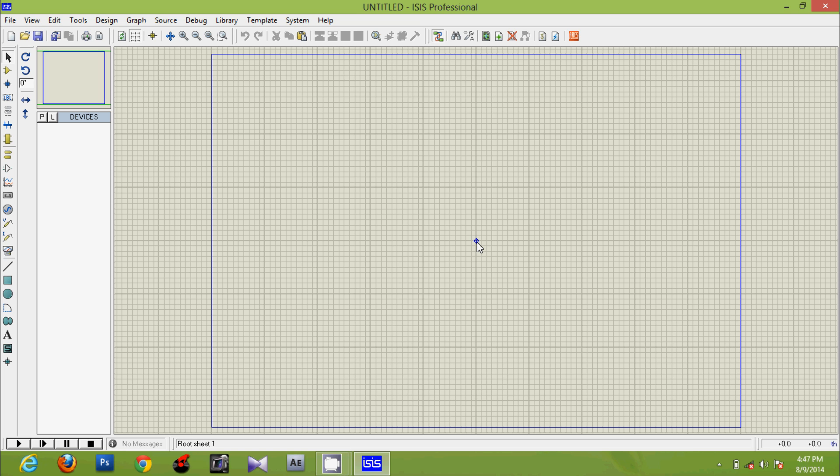This is a tutorial on Proteus to construct a 4-bit full adder. Remember, before using this video you should be aware of the circuit of a full adder.